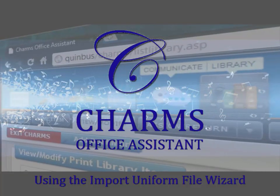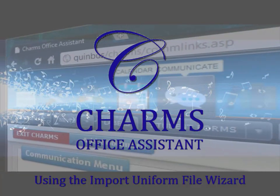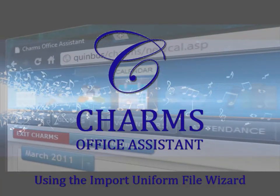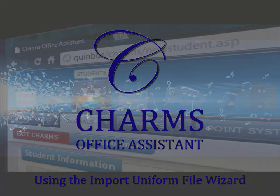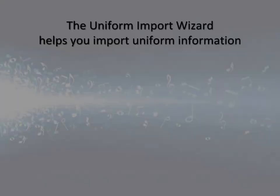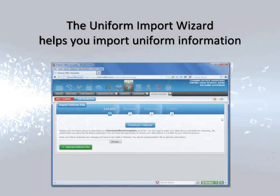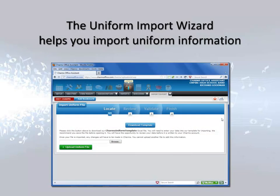This video explains how to import your uniform information into CHARMS. The CHARMS Uniform Import Wizard guides you through the process of importing your uniform information into CHARMS. The process involves several different procedures which we'll cover in this video.